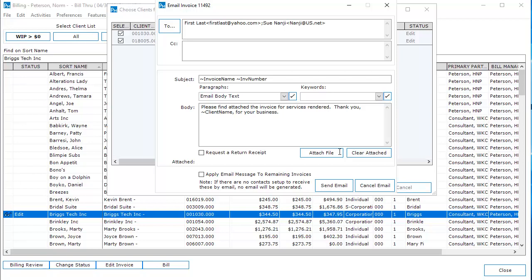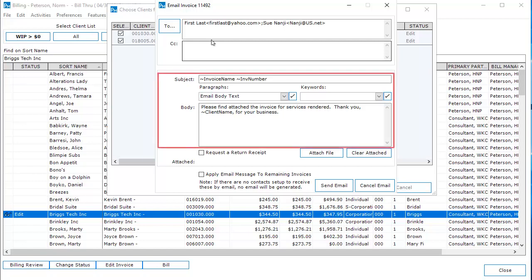This window allows you to customize the email being sent to the client. The recipients will default based on the contact setup. You can change or add recipients. The subject line and body can be edited.